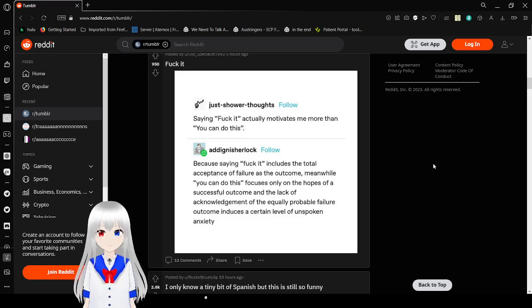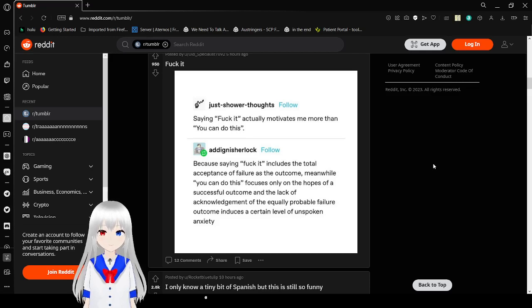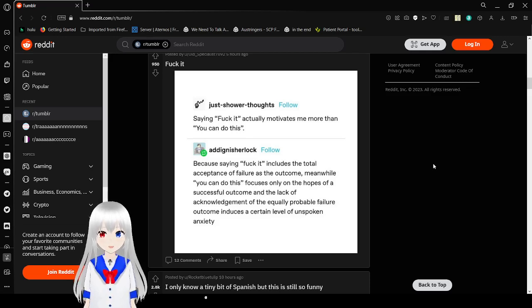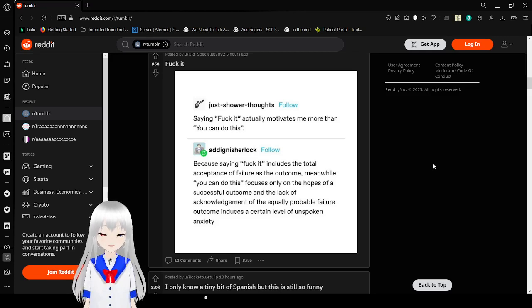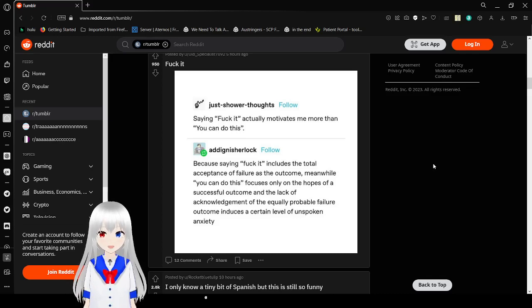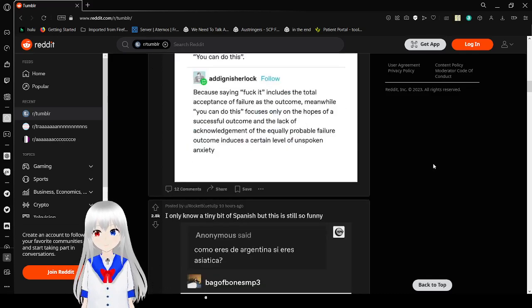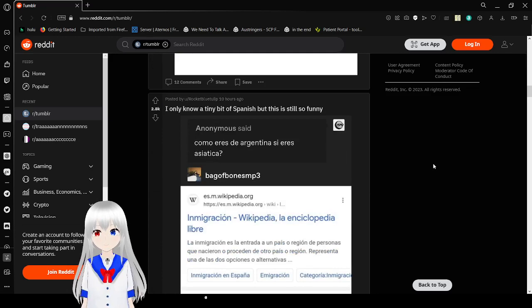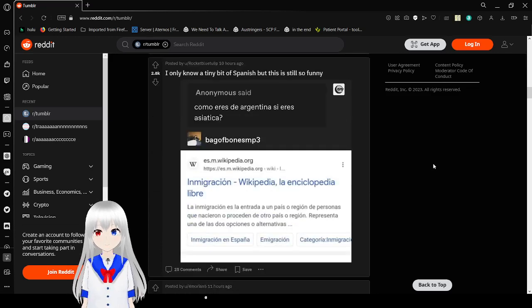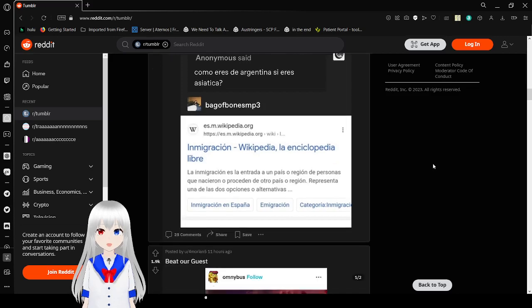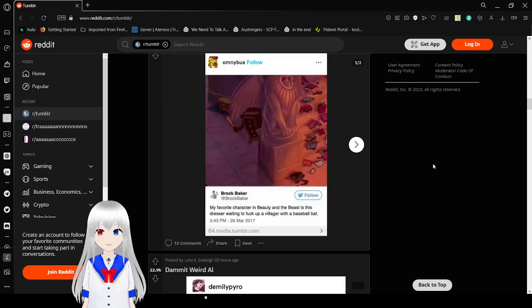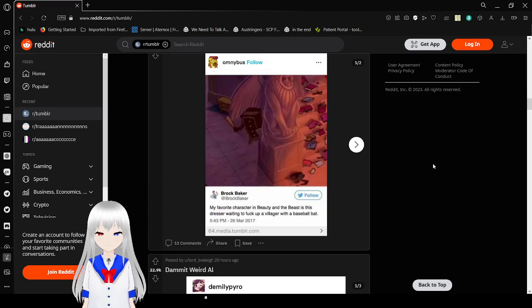Because saying fuck it includes the total acceptance of failure as the outcome. Meanwhile, you can do this focuses only on the hopes of a successful outcome. The lack of acknowledgement of the equally probable failure outcome induces a certain level of unspoken anxiety. I don't get it. It's a bad idea. It's pretty good.